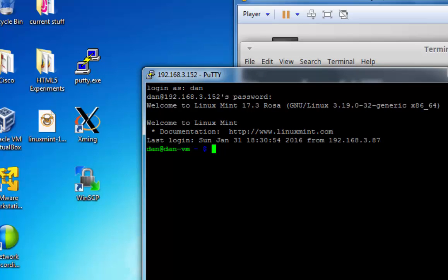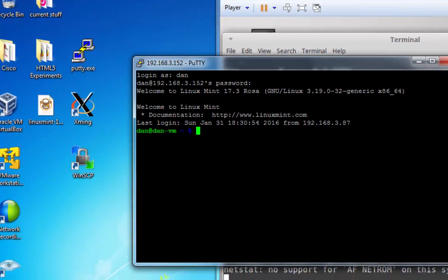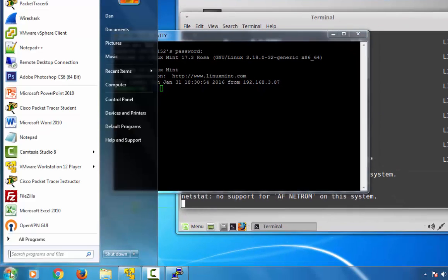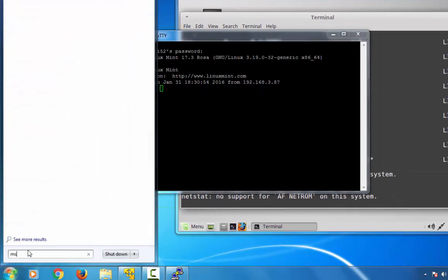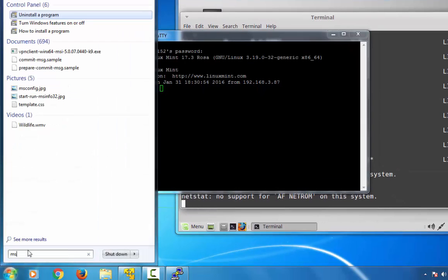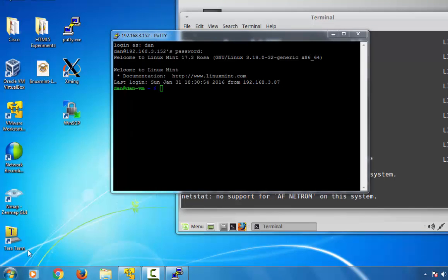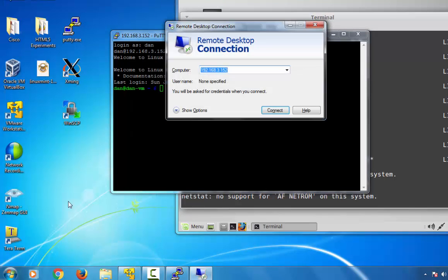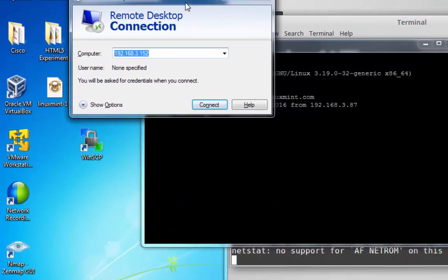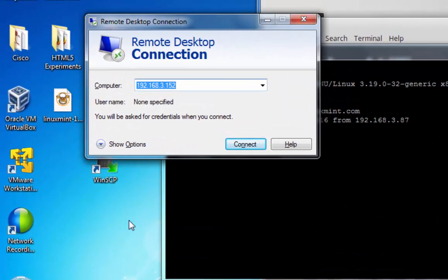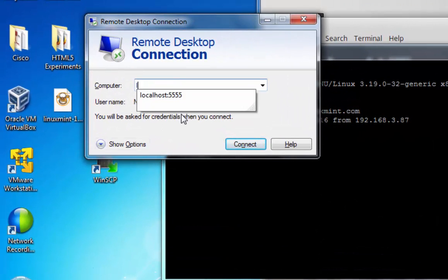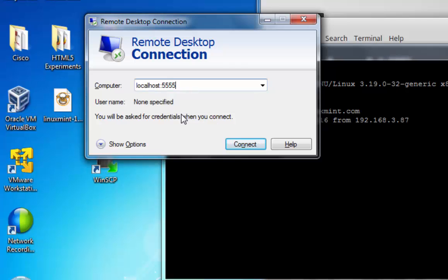So to do that, let's try to do it with remote desktop. I'll open up the remote desktop client at mstsc.exe, Microsoft Terminal Services client. I'll try to connect to myself, localhost colon 5555, and press connect.